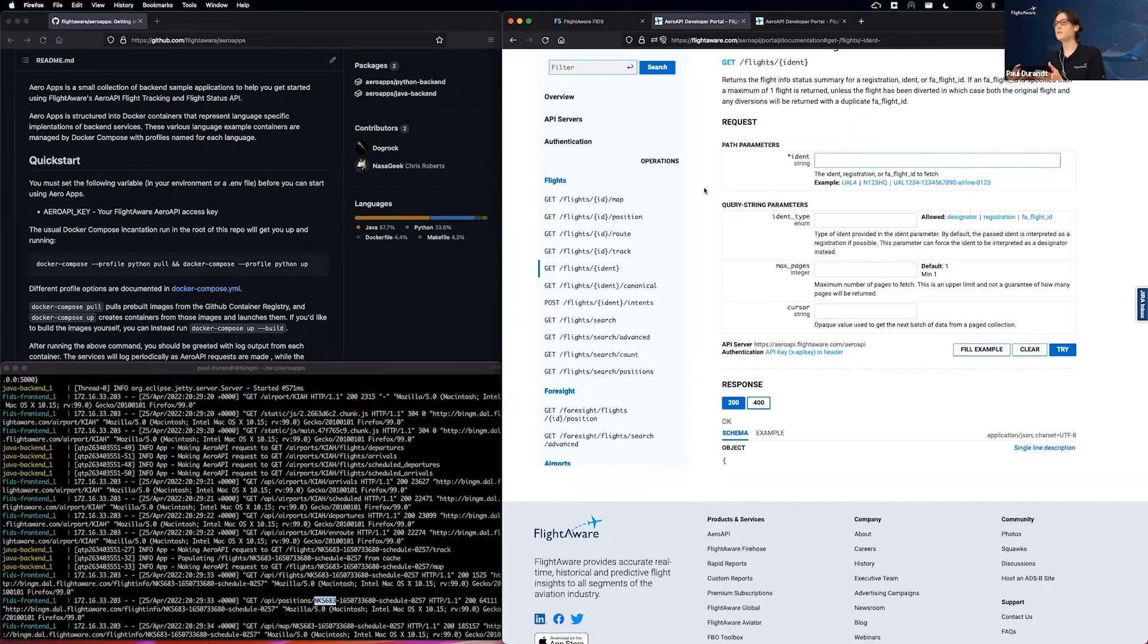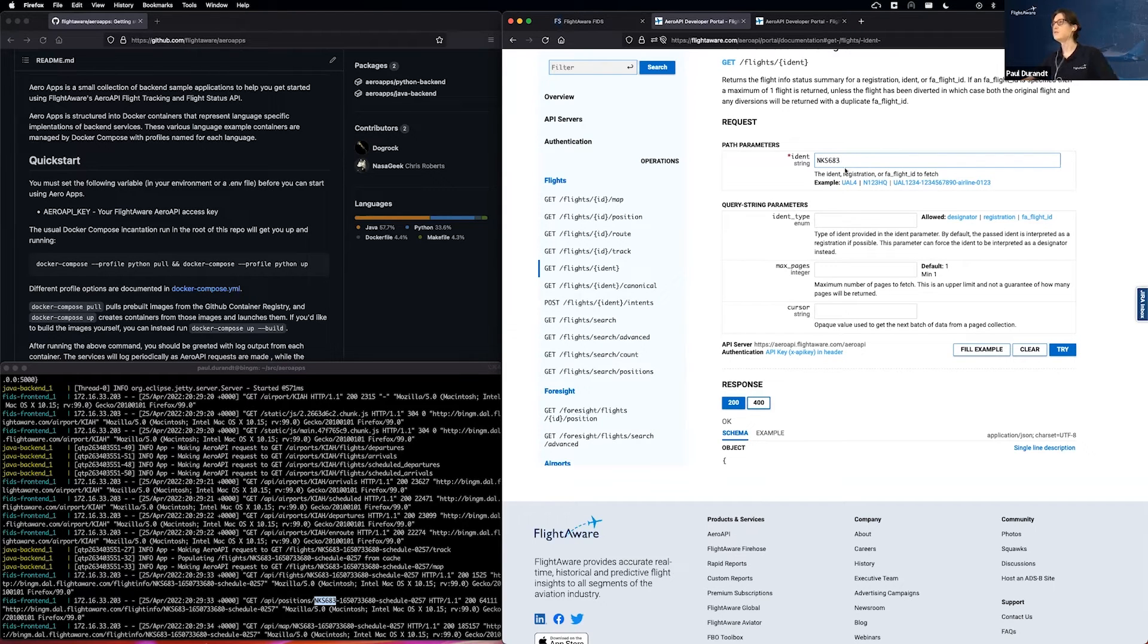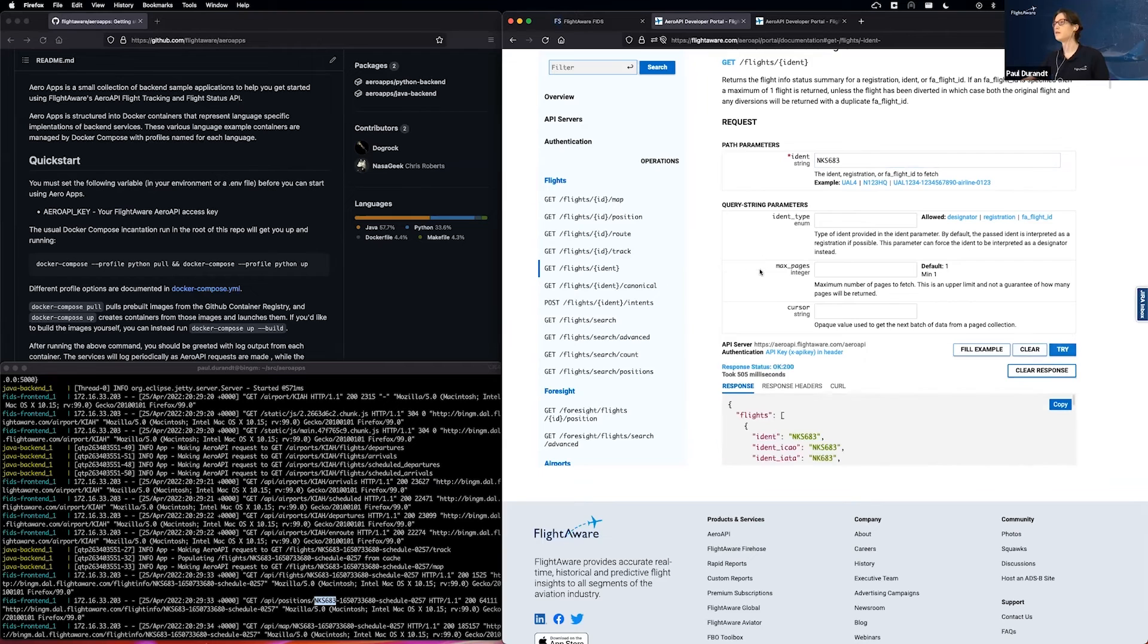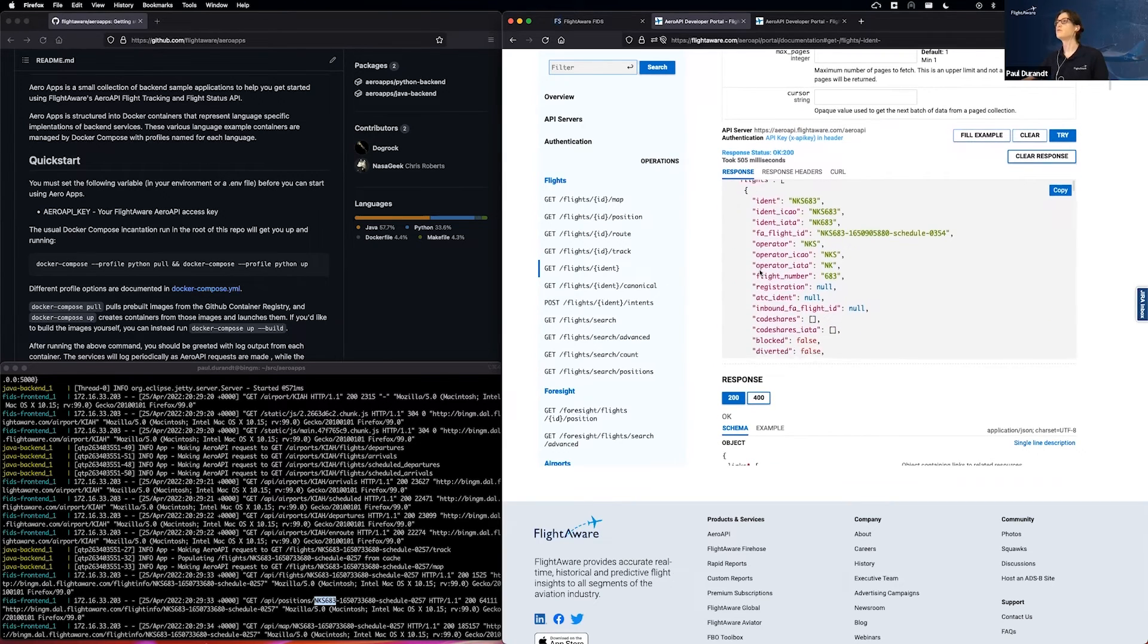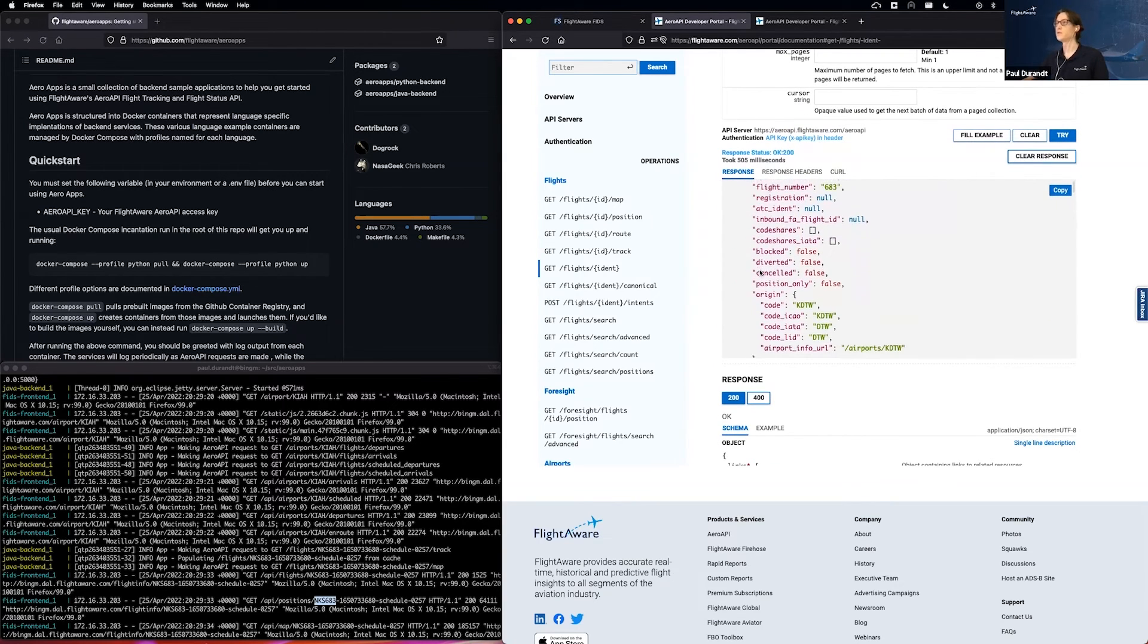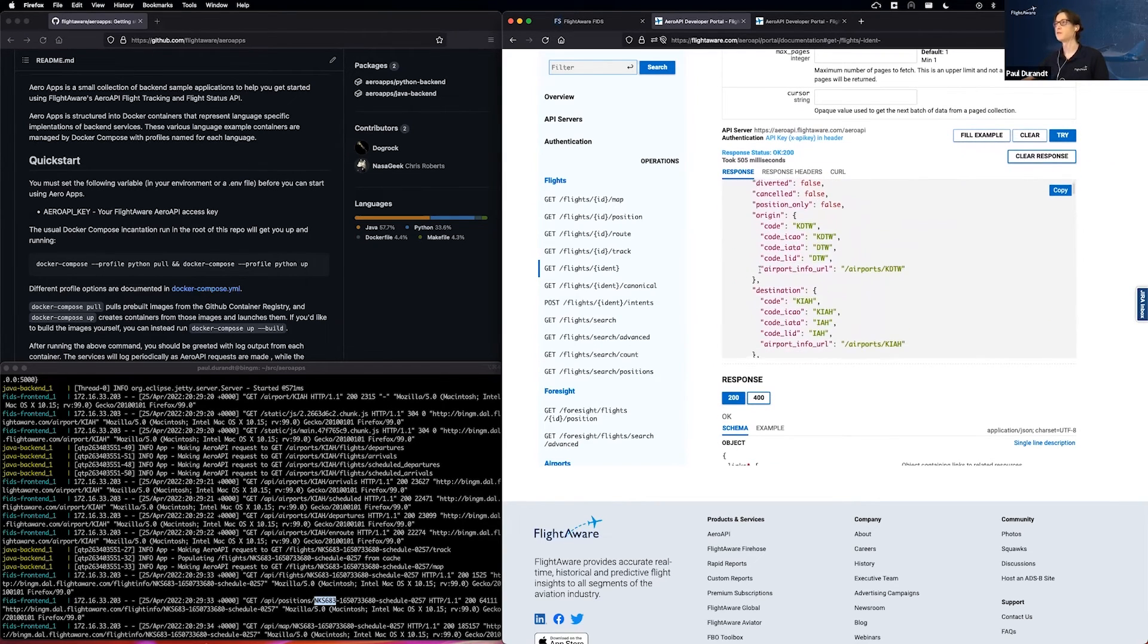So if you're curious about some of those requests we've been making, such as this flights one right here, we can go ahead and use that exact same identifier, click the try button, and we're already producing the raw results that we were using in the app demo earlier.